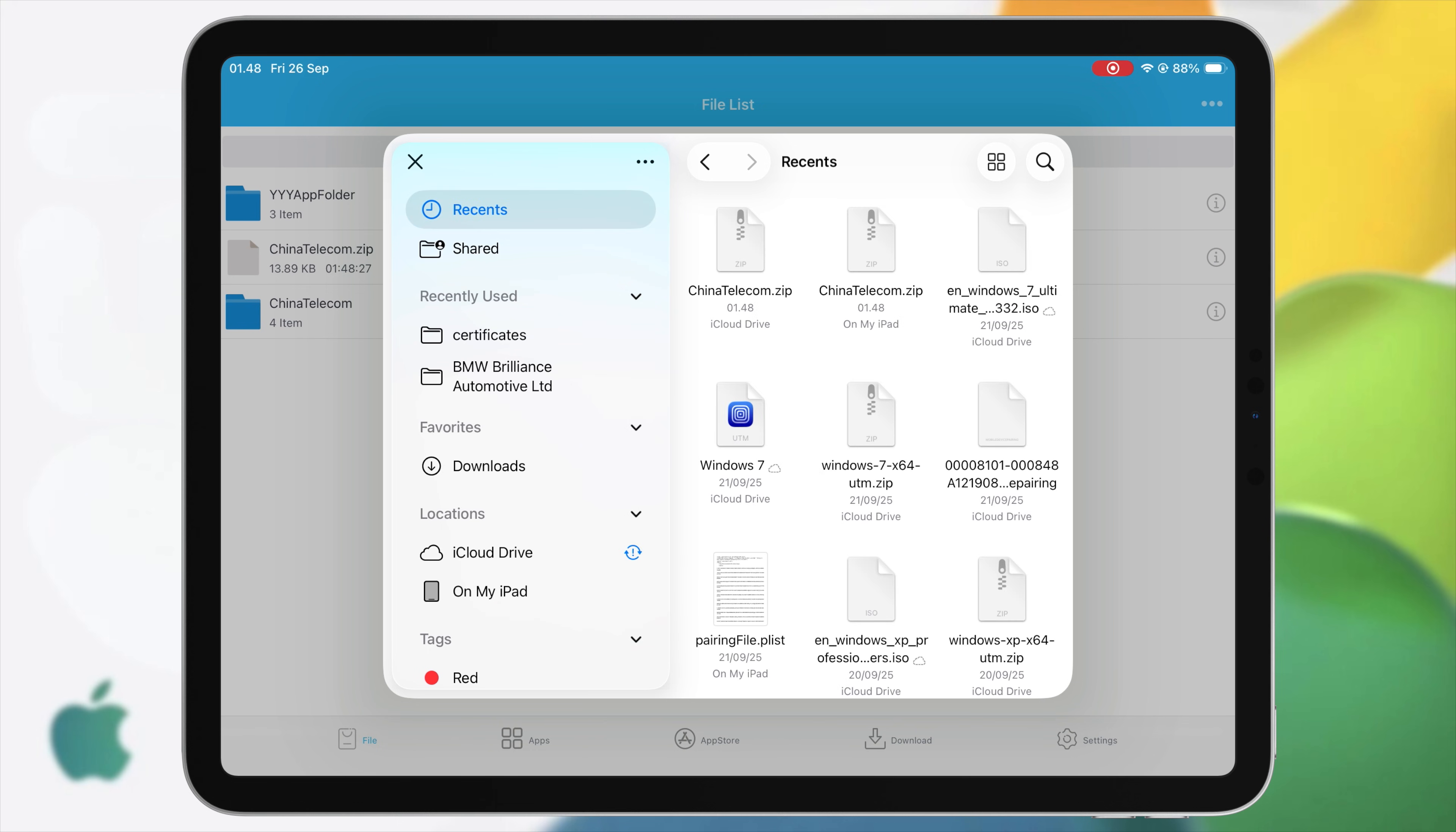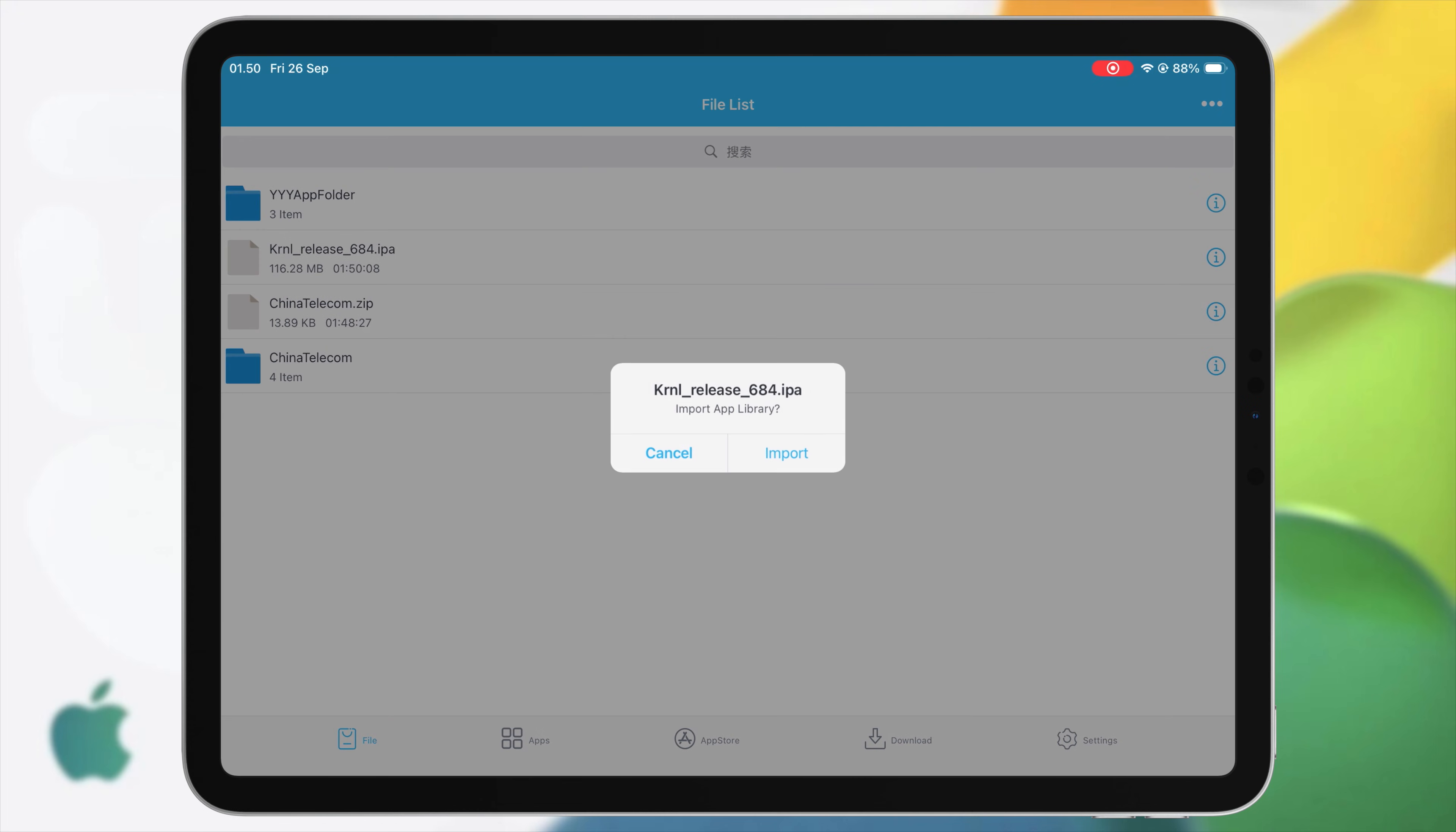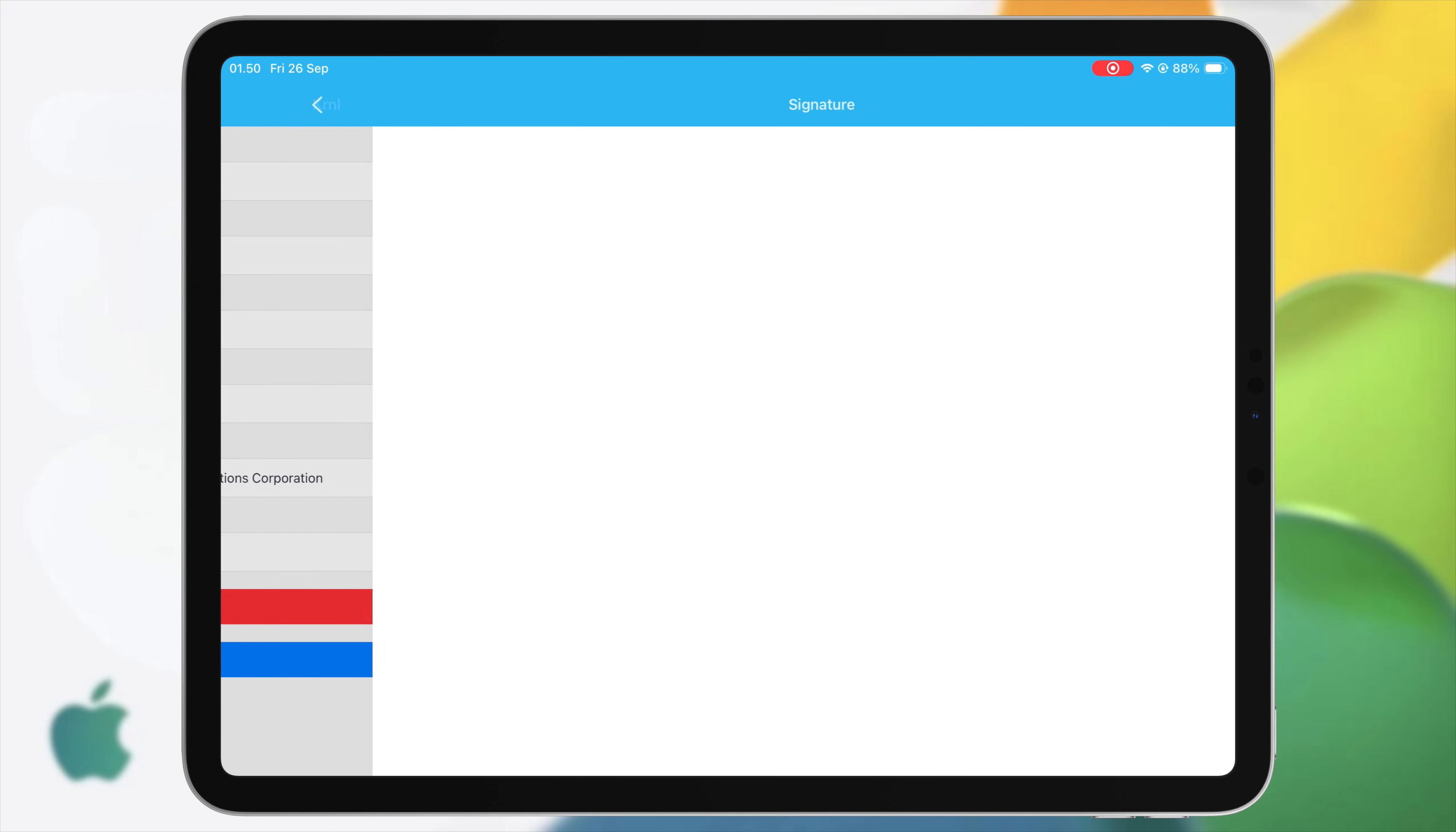Now import the IPA files that you want to install. In my case, I want to import executor IPA files. Once IPA file imported, go to Tab Apps. Hit the icon of the apps and click Signature.